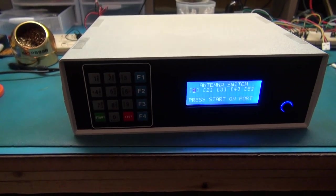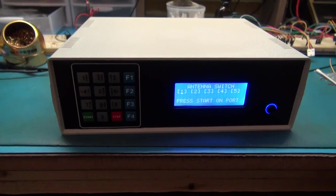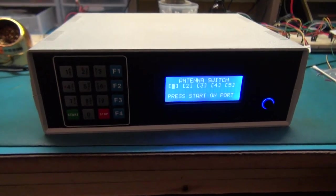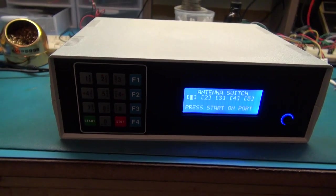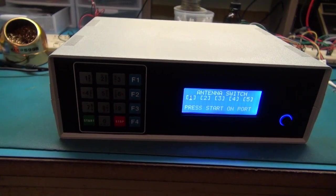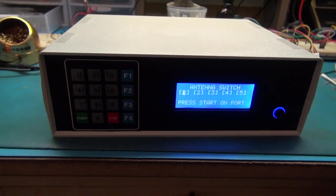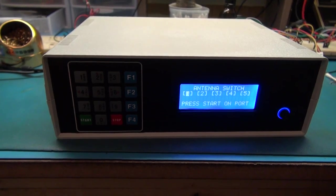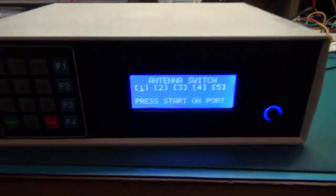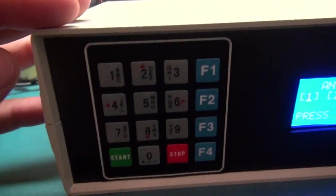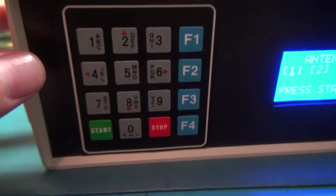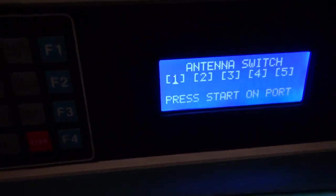Alright, here's another update on this antenna switch box project. I've made some improvements and additions. I'll show you where we are with this right now. We have the keypad somewhat integrated into the screen here.